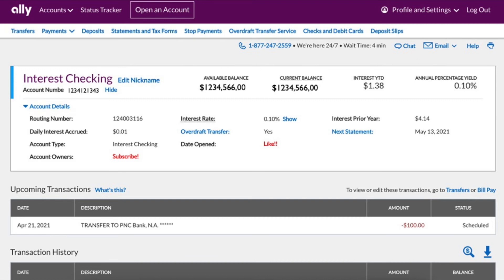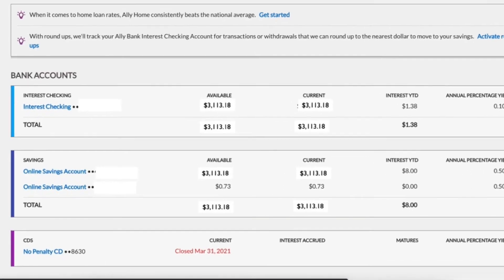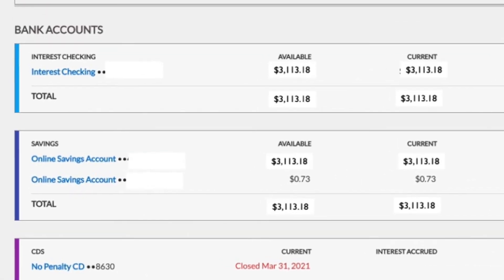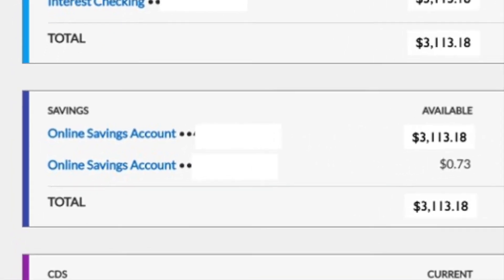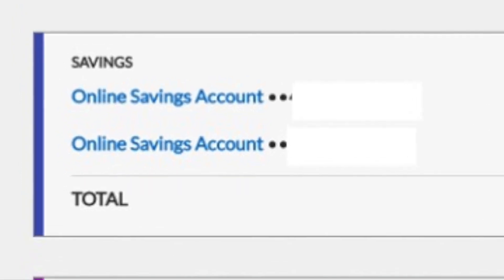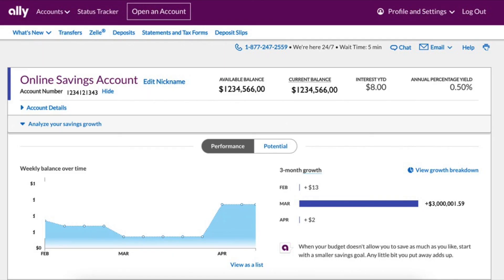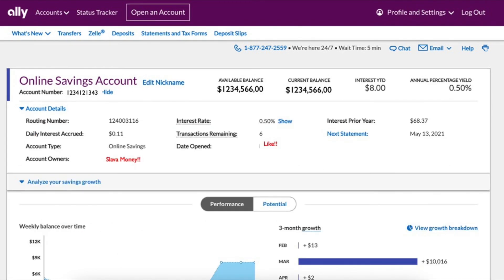To find the account number and routing number for another bank account, click back. Here on the dashboard, let's click on the online savings account. On the savings account page you can see the account number. If you click on account details you will see the routing number.